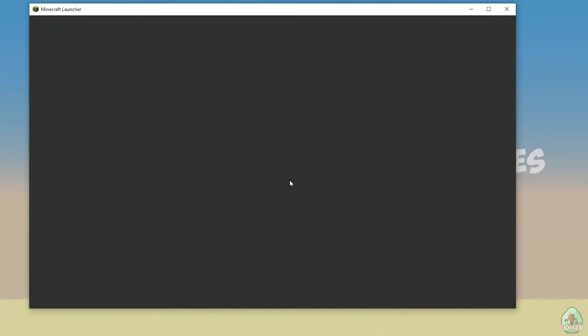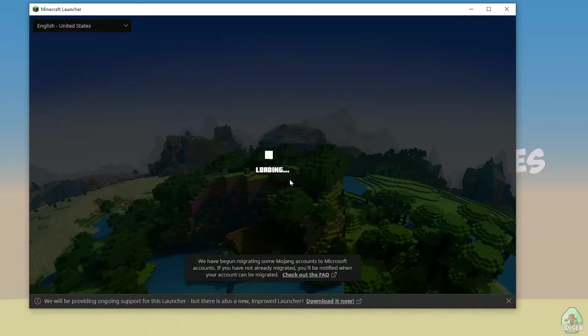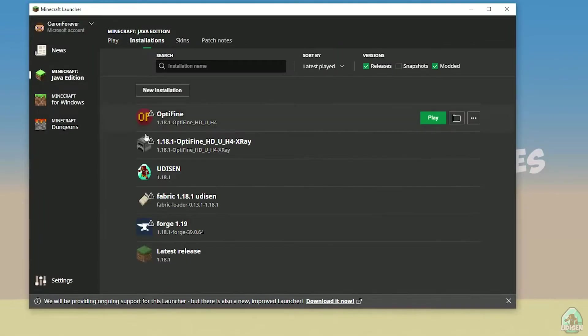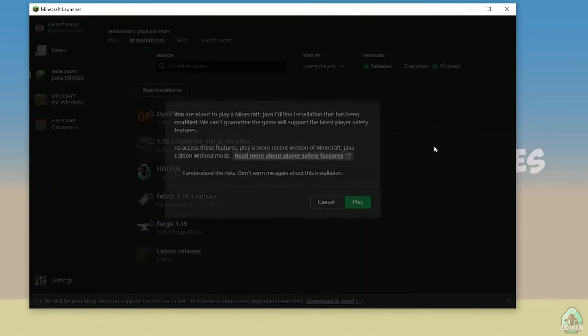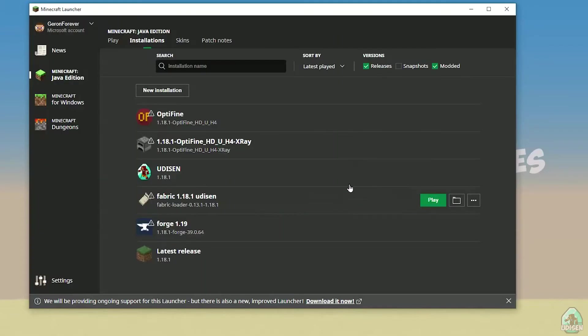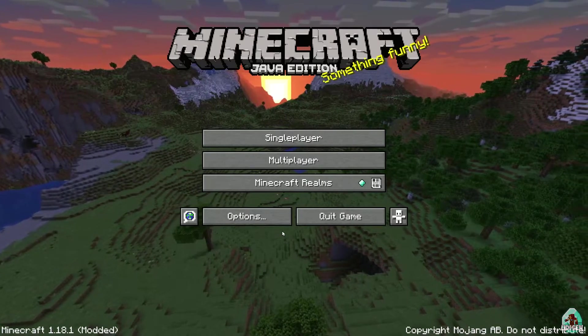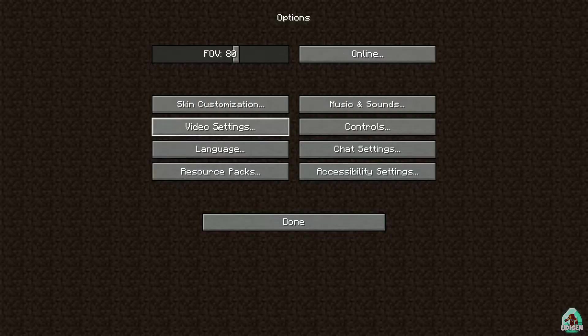And open Minecraft launcher. In Minecraft launcher, go in installation list and find new profile. Not Optifine, not X-Ray, but hybrid. Optifine X-Ray, this version. Press play button. Understand. Play. Time to test how everything work.